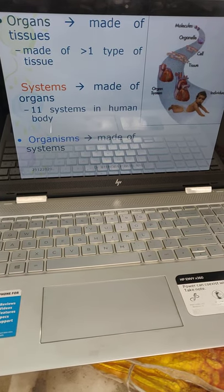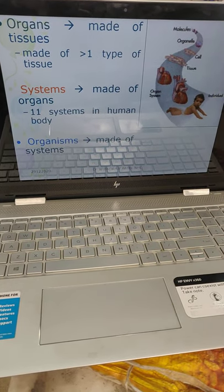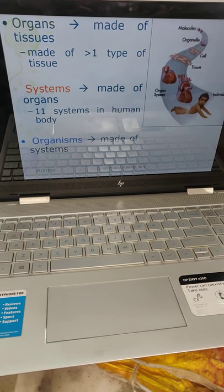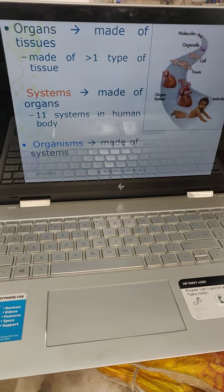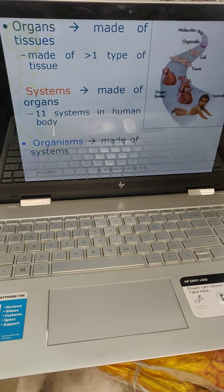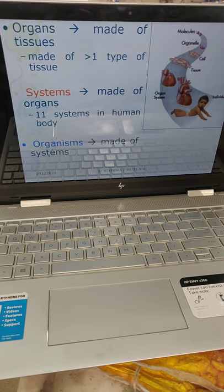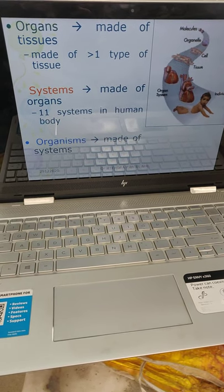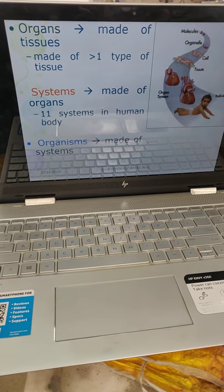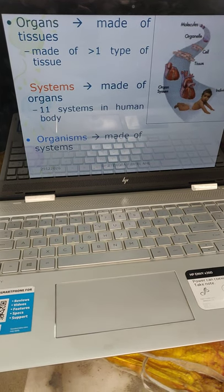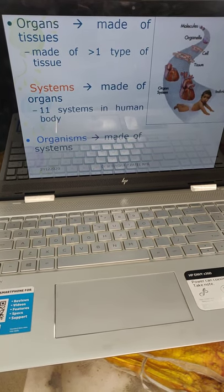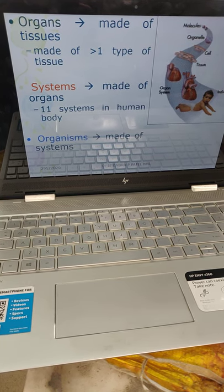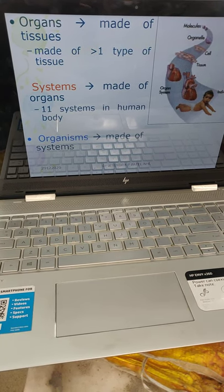An organ is made up of more than one tissue. Like I already showed you the brain — inside the brain there are two types of tissue: neurons as well as neuroglial tissue. So more than one kind of tissue makes the organs.